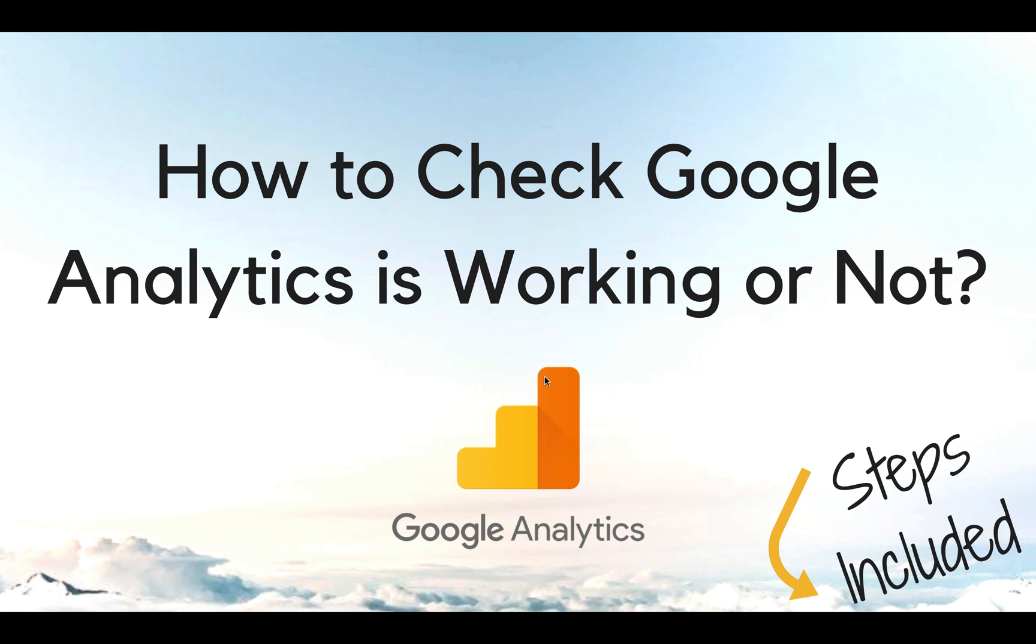In this episode I will share how to check if Google Analytics is working or not. So you might wonder, is my Google Analytics firing or not? Don't worry, I will show step by step with steps included.